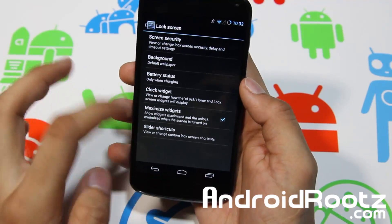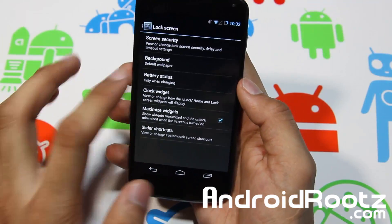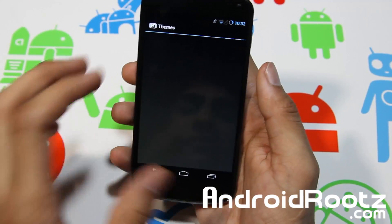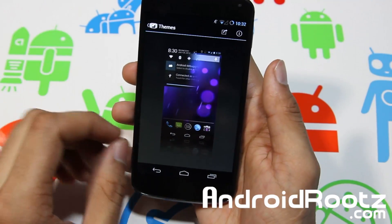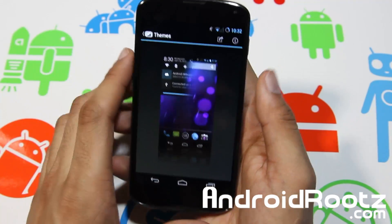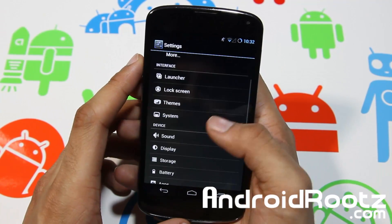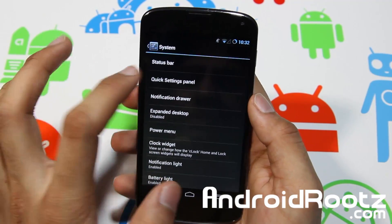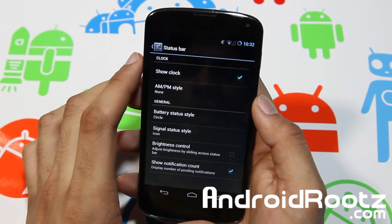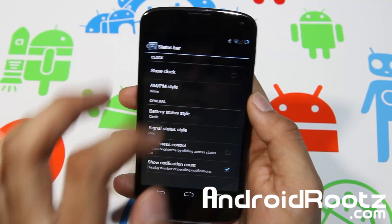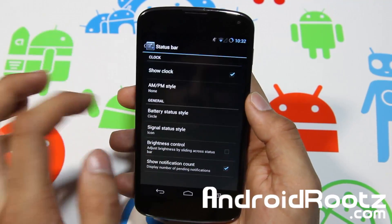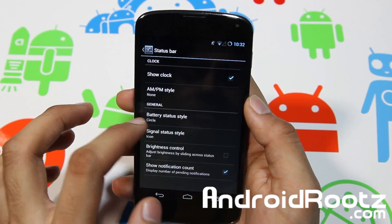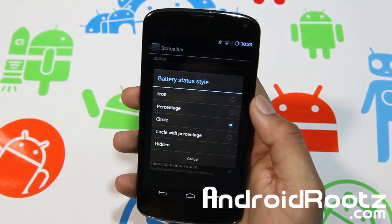Back out of that and you've got other widget sliders and background. You also have Themes — your basic themes, and you can get more from the Play Store if you want. And then there's System settings. Under Status Bar you can show the clock if you want, no clock, AM/PM style, and battery status style.